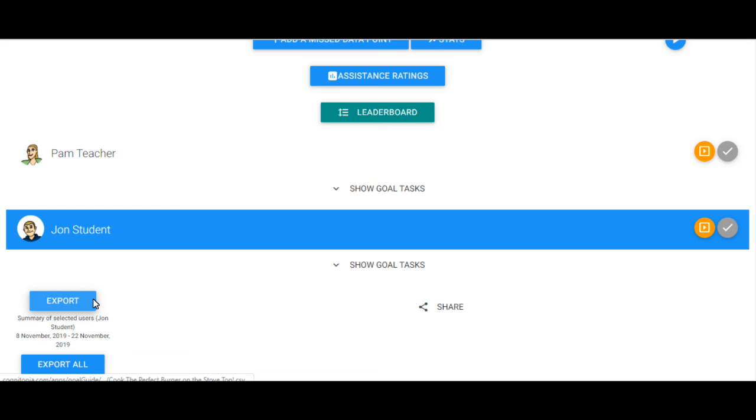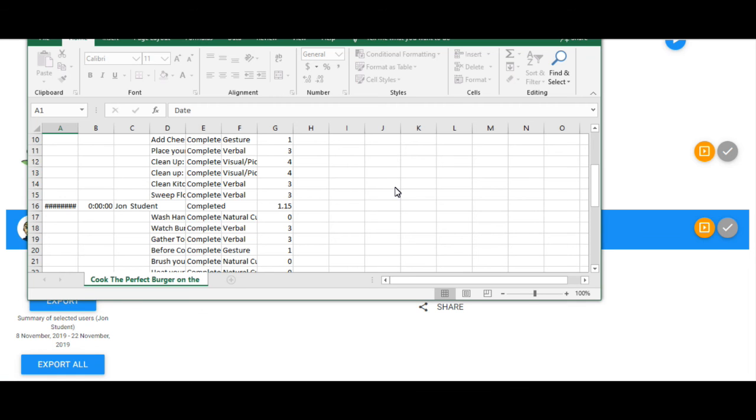And now, hit Export. Once exported, goal data will be transferred to a spreadsheet you can save and view on your own computer.